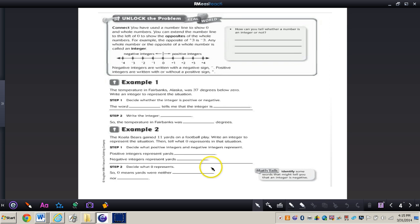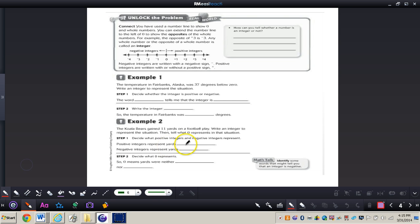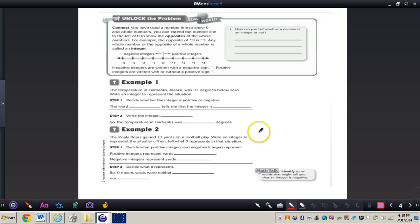I want you to turn your standards practice book to page 271 and we are going to take a look at some real world applications of this concept.